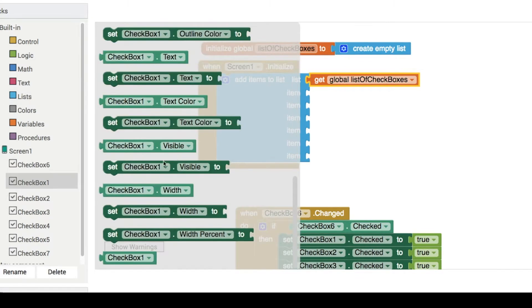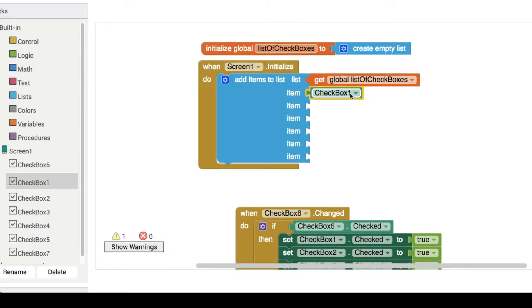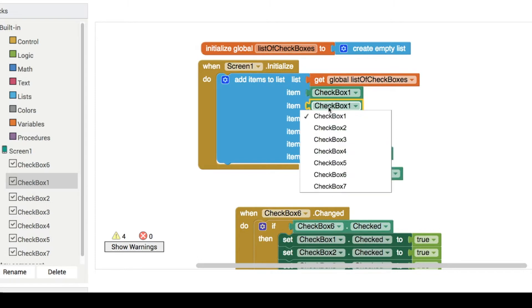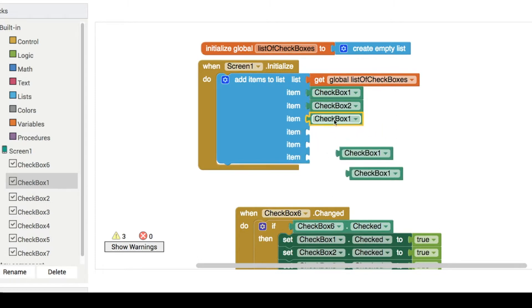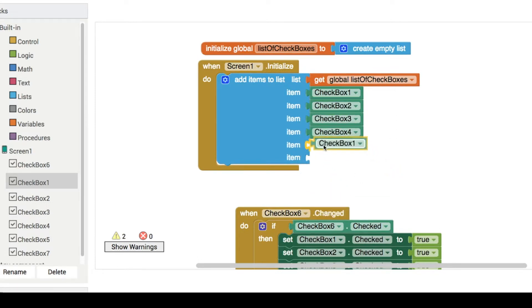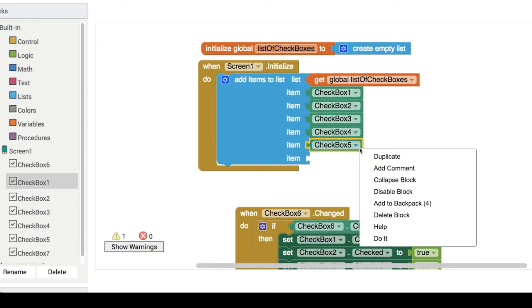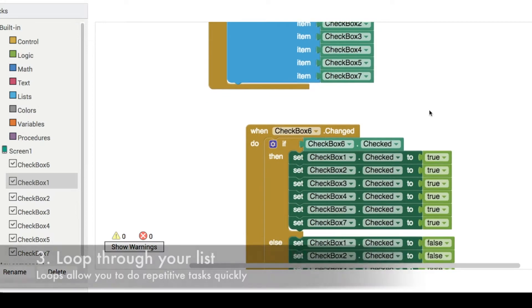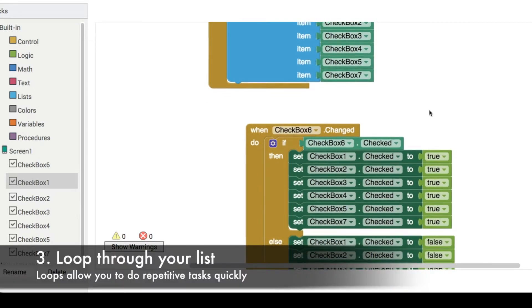So let's find one of them here, for instance checkbox one. This is where duplication comes in really handy, so we can change all of these to be the correct numbers: five, and six is my select all, so let's pop in checkbox seven there like that.